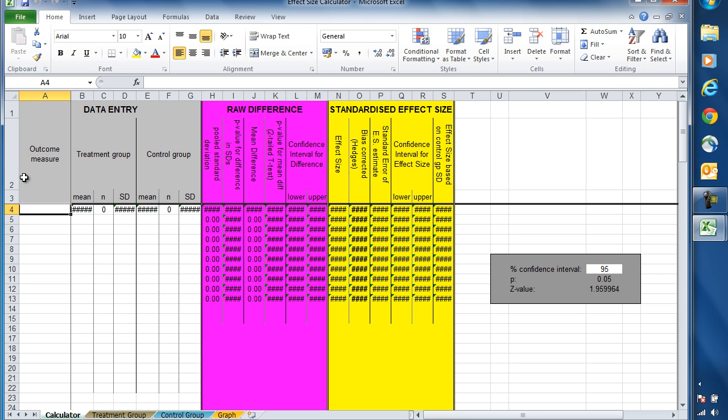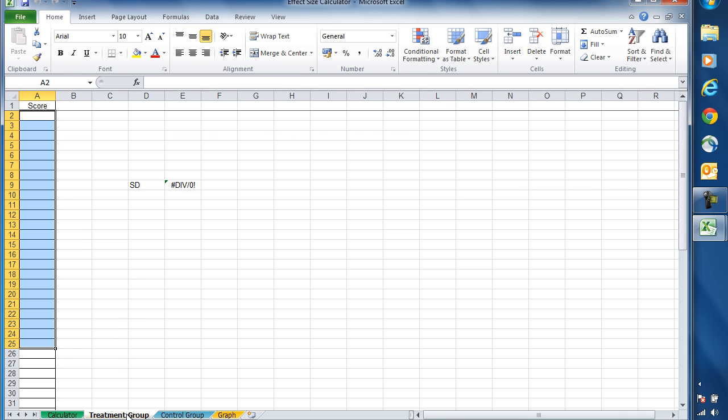When you open the effect size calculator, you'll see that there are several colored sections and some data entry points here. For the moment, we're not going to worry about any of these. Our focus is going to be on the treatment group and control group tabs at the bottom here. If I select treatment group here,